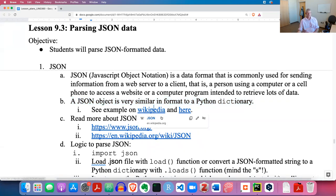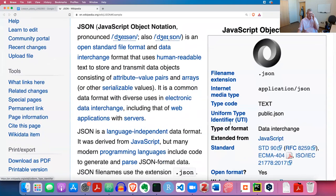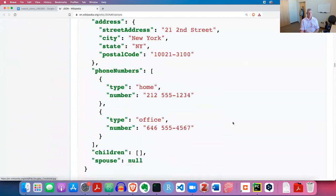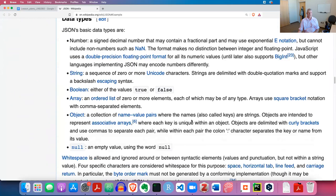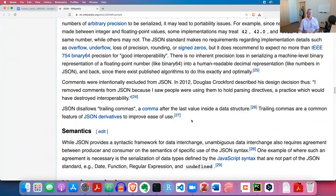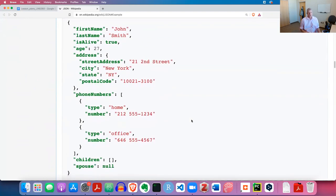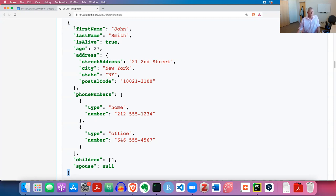Let's take a look at a JSON object from Wikipedia's article on JSON. Let me zoom out a bit so we can see the whole thing at once. At the top, you see an opening curly brace, and at the bottom, a closing curly brace - so that'll come into Python as one dictionary, and it will have quite a few items.